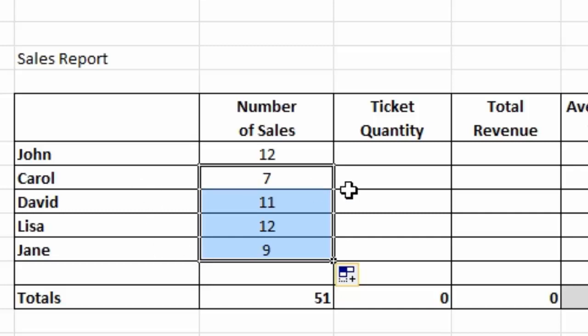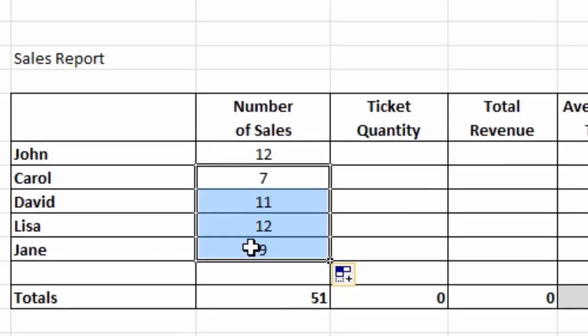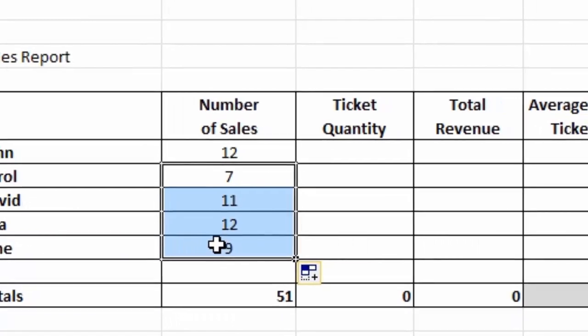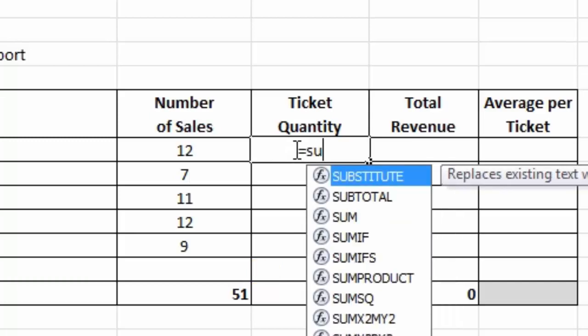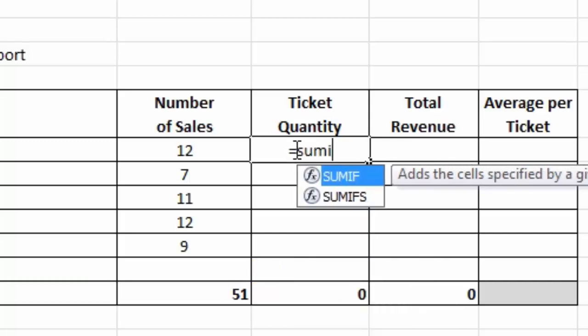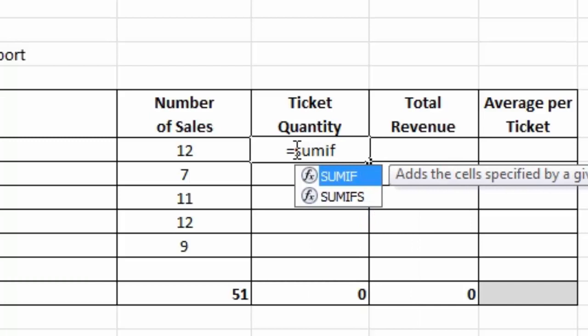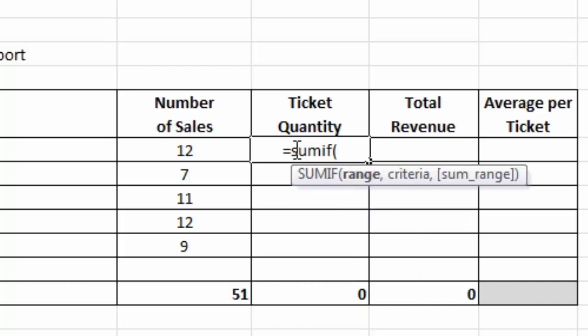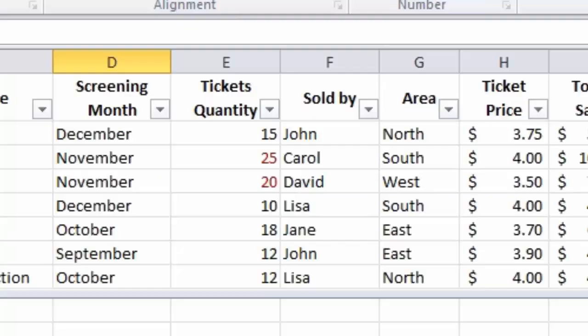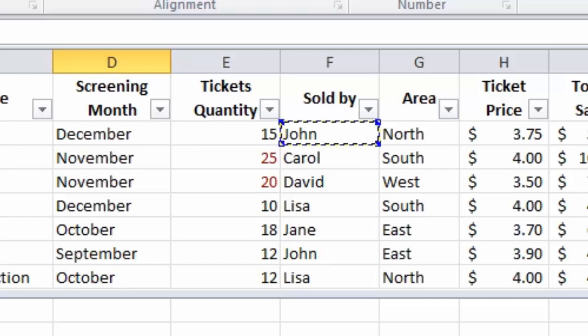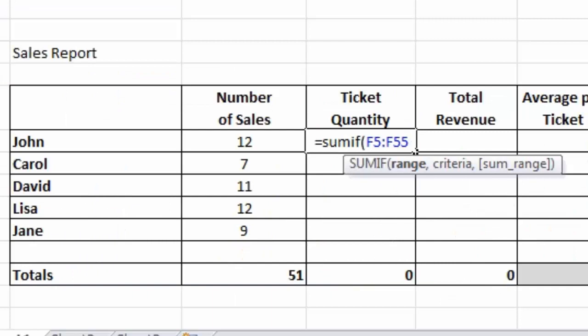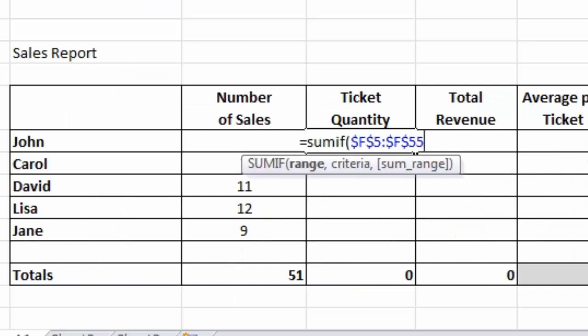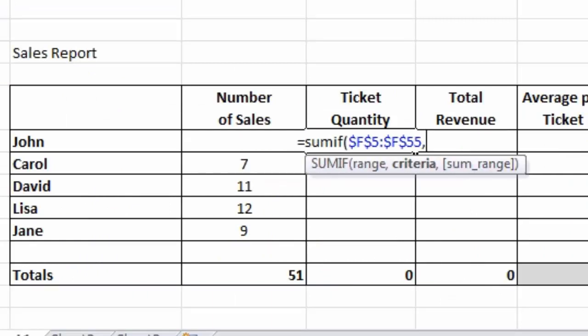The next thing I want to calculate is the total ticket quantity sold by each person. To calculate this, I'm going to use another function. If I type equals, this time I'm going to use SUMIF, open brackets. You'll see that SUMIF has three parts to it. First of all, we need to select the range, and that's the same as COUNTIF - it's a range of names again. Click in the first name there, Control Shift down arrow to select all the names in the column. Press the F4 key to make absolute, type a comma.